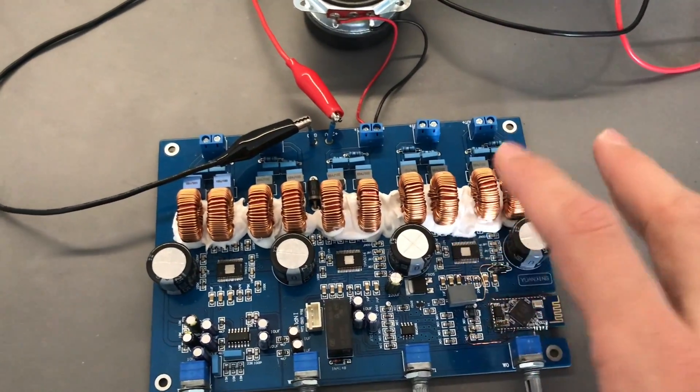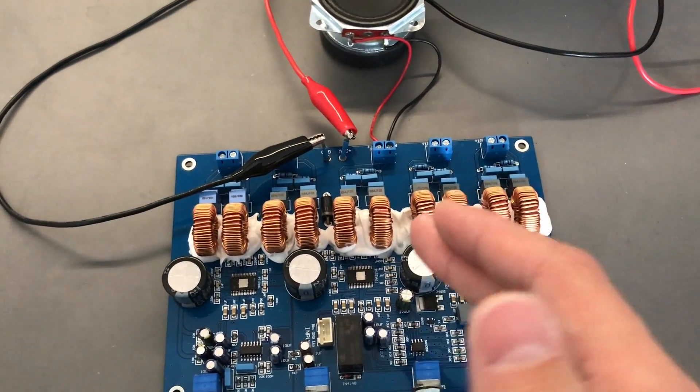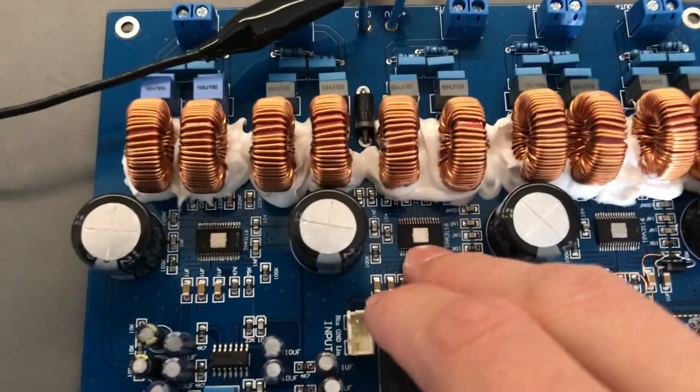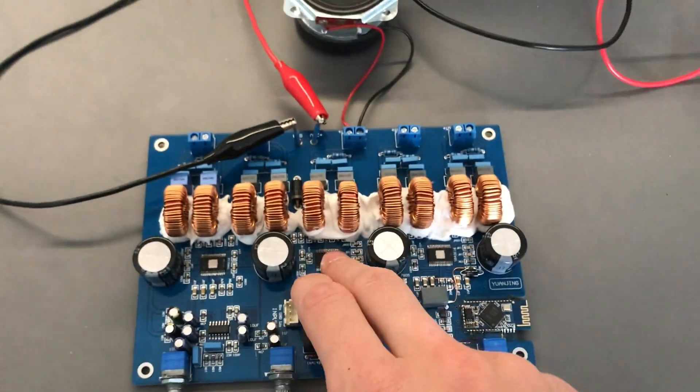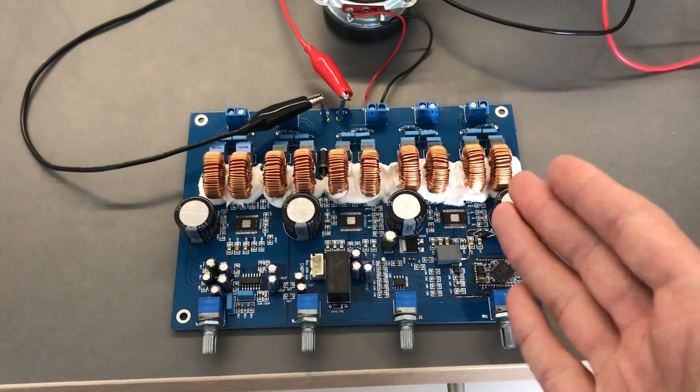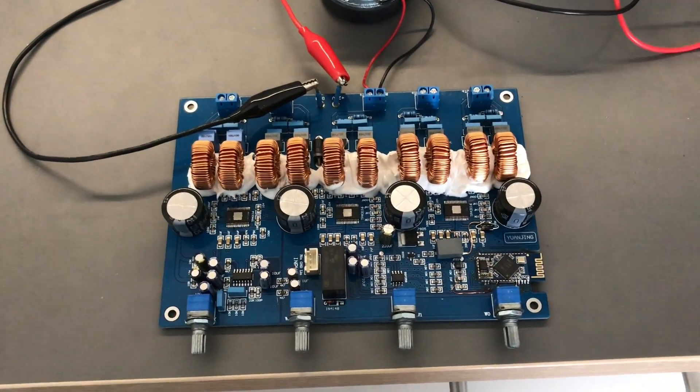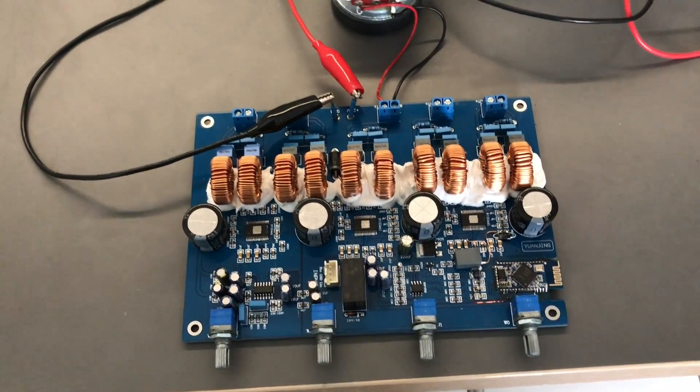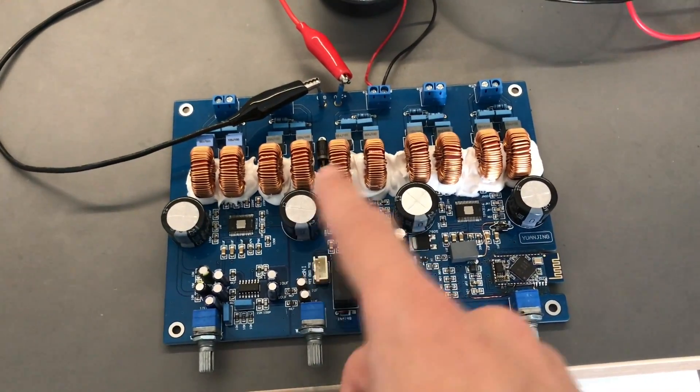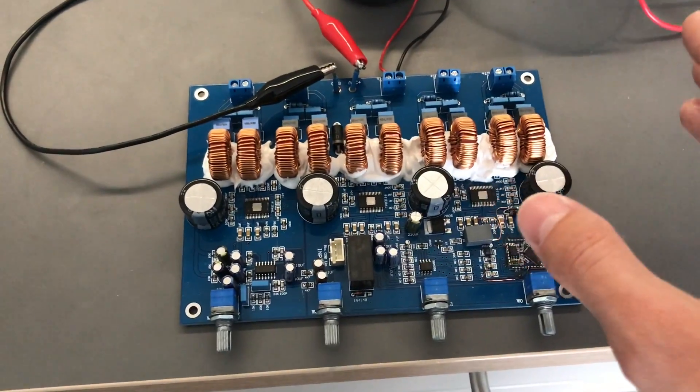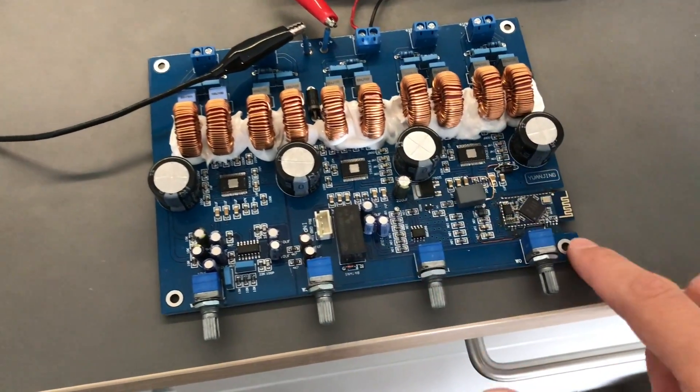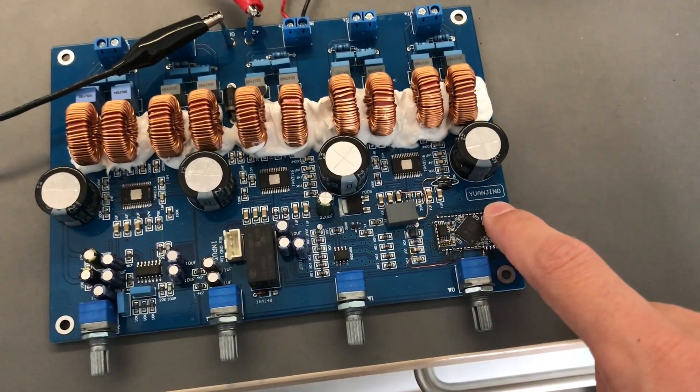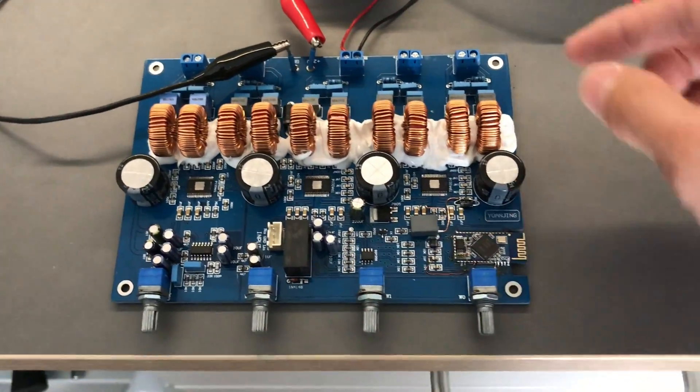And that's actually pretty bad because TI, Texas Instruments, actually does not acknowledge this at all, whatsoever. So their demo schematic, their typical implementation is exactly like this Yuan Jing board. So this is again, very good.